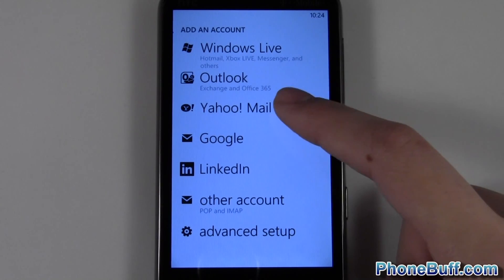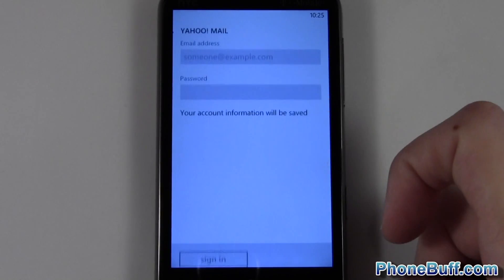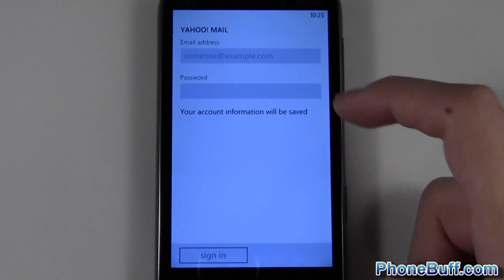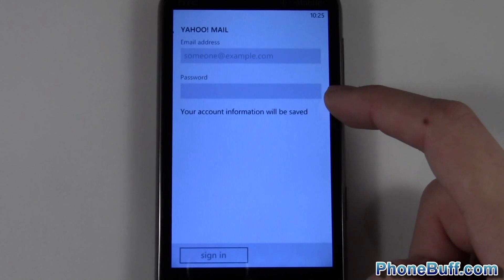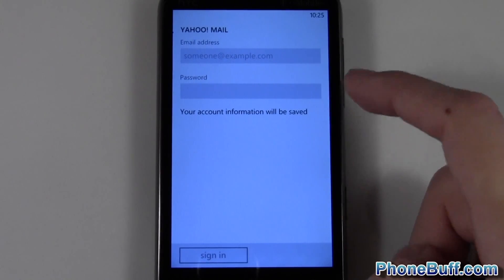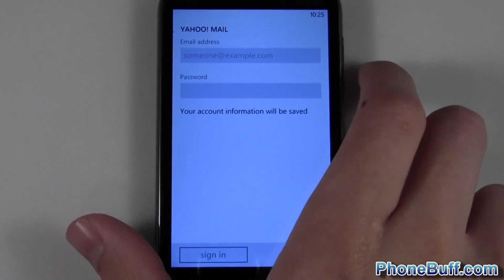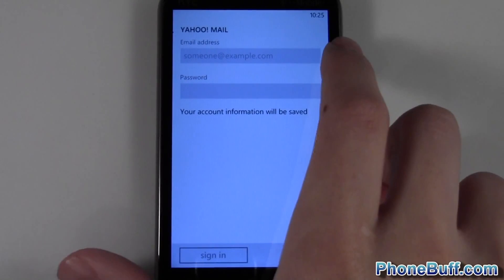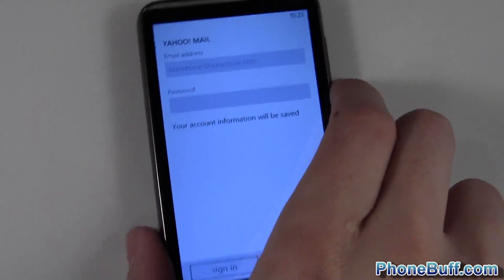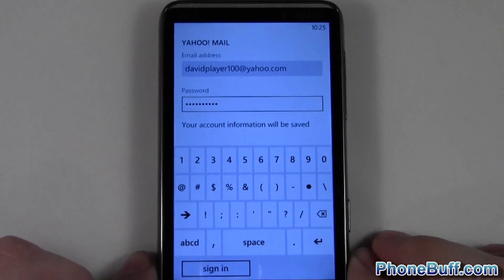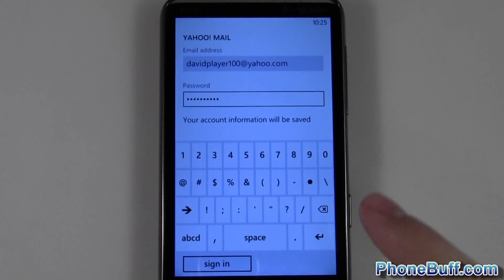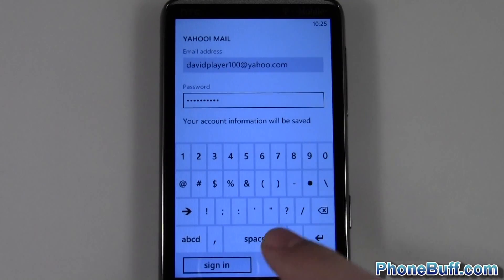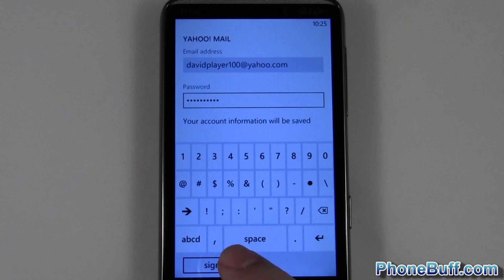In this case I'll add a Yahoo email account. I'll enter my email address up here and my password down here off screen, and I'll get back to the steps as soon as I'm done. Alright, I finished typing in my email address and password.